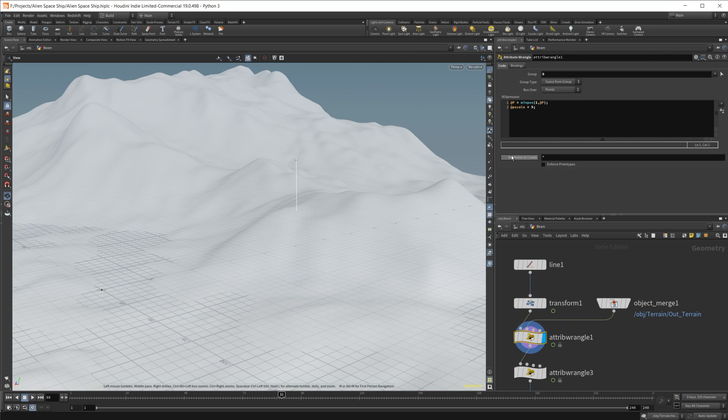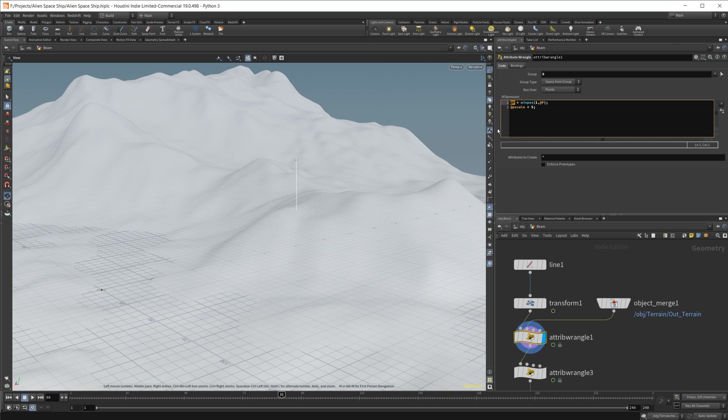But from here, all you have to do is do the minpos function. So once again, we're doing @P because we want to get the point position. And then we want to set the minpos with our first input here.